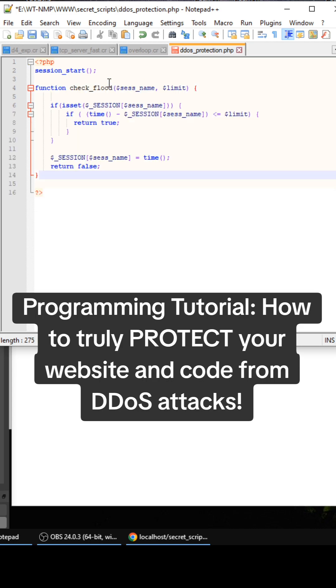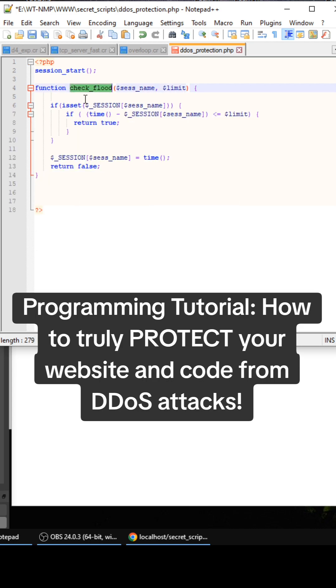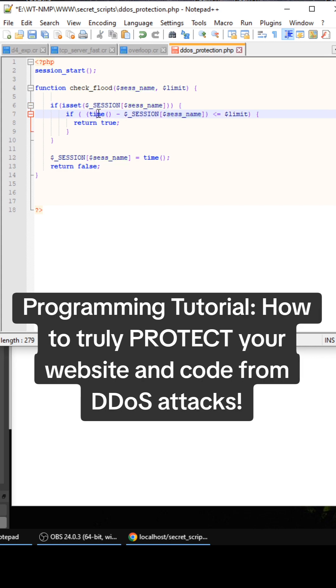But this is the function I wrote. It's called check flood. We're checking if the session name exists in the session array and if it does, we're going to take the time minus whatever the Unix timestamp is that we set it right there to. And then if it's less than the limit, we're going to return true.